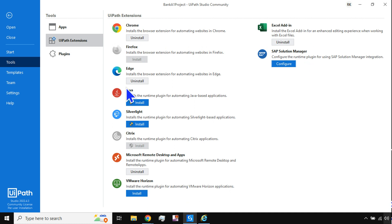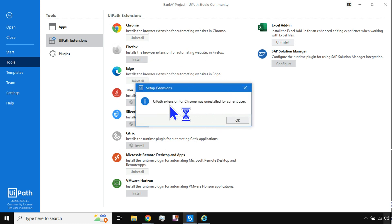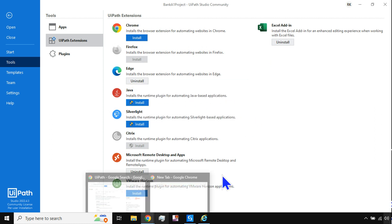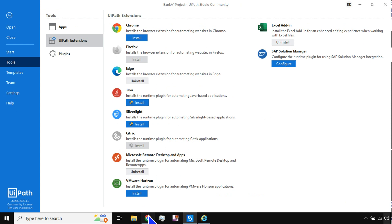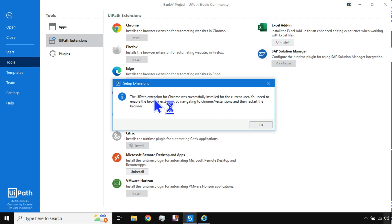Under Tools there are multiple different extensions for different things. For Chrome, I'll uninstall the existing extension to show you the process from the beginning — it takes hardly a second. The UiPath extension for Chrome was uninstalled. Before installing any extension, it is advised to close the application completely, then hit Install.